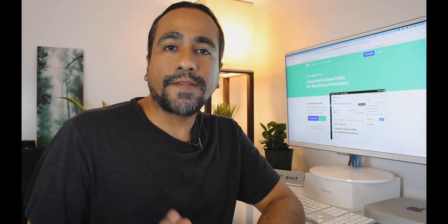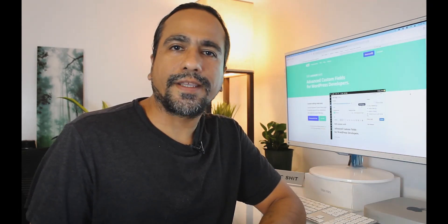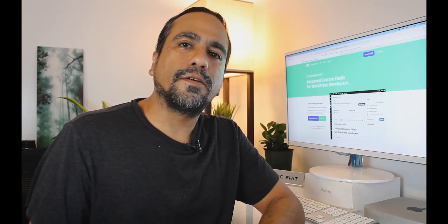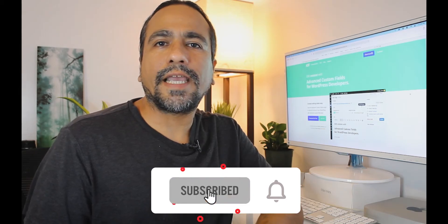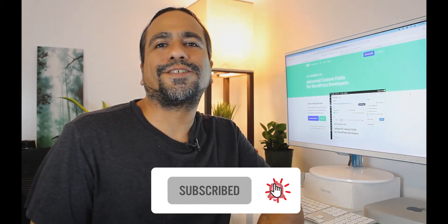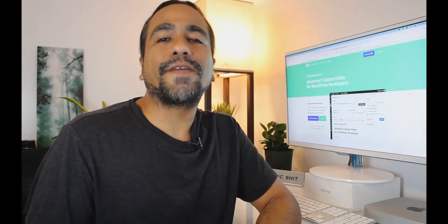Advanced Custom Fields does require you to go into your files and input some custom code. If that sounds scary, don't worry — I'll show you everything you need to know along the way. It's also good to know that ACF works great with modern theme builders like Divi, which I use, and will allow you to use Advanced Custom Fields without ever having to touch your code.